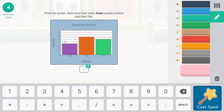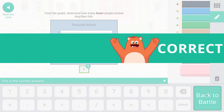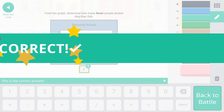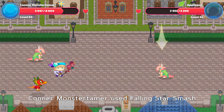Five people picked dog. Fish — we follow this line over — that is 7. So 7 minus 5 is going to be 2. It's a difference of 2, so two fewer. Awesome, so we have this spell right.